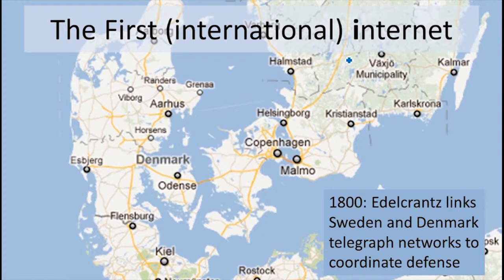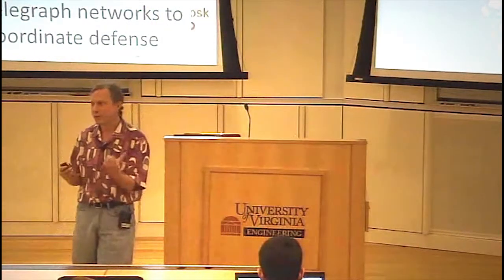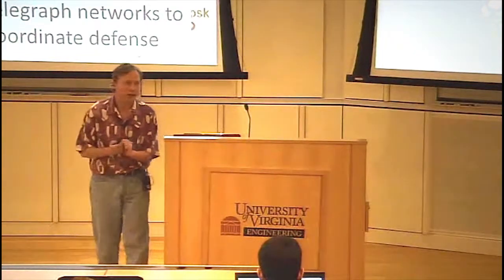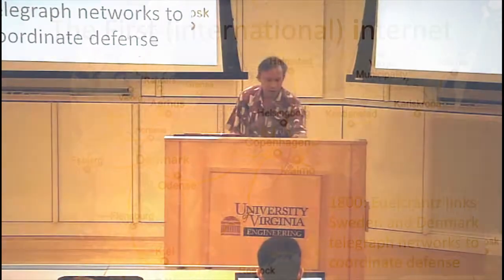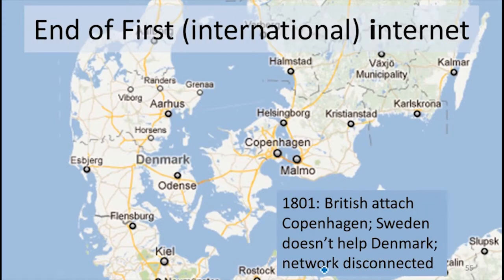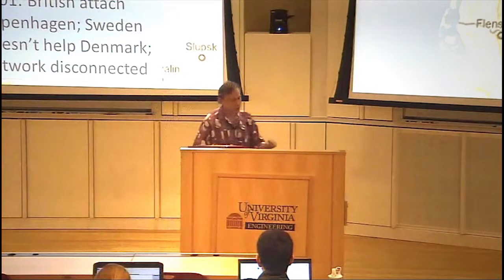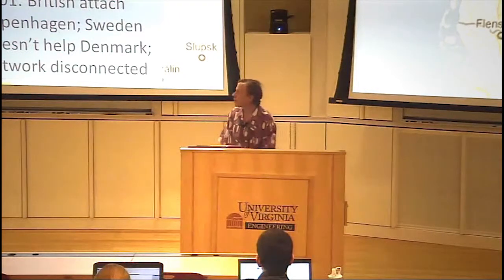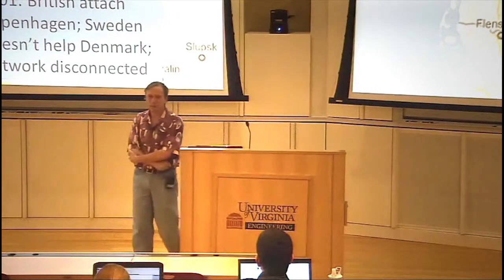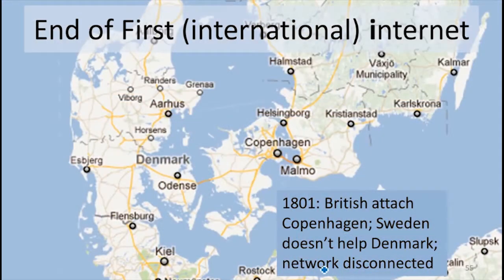This goes back a long time. The first international one was connecting Denmark and Sweden. Back in 1800, they decided to connect their two telegraph networks. They had different protocols, different countries, lots of differences, but they figured a way to connect them — this was an internet. The reason they did this is because they were both afraid of England attacking them. It worked well technically; the next year, England did attack Denmark, and Denmark sent a message successfully to Sweden. Sweden decided they'd rather not get into a war with England and disconnected the network, so it only lasted about a year, but it worked very well technically.